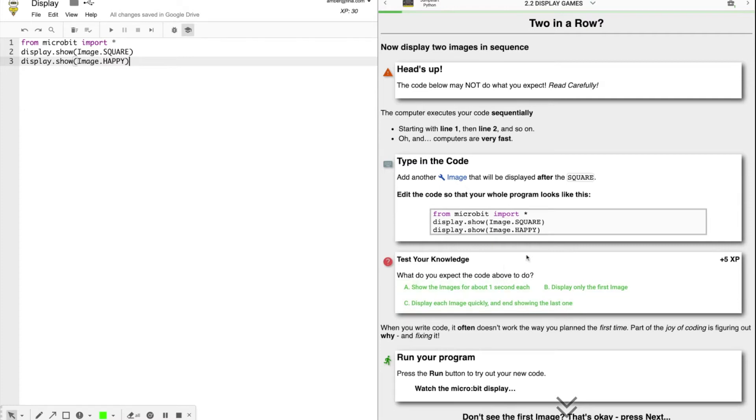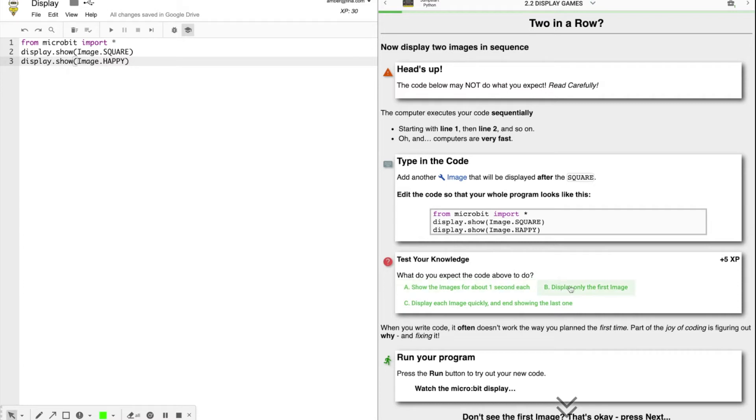Show the images for about one second each. That seems plausible. Display only the first image. I don't think that's true because there are two images. I think it will display both of them. Or display each image quickly and end showing the last one.